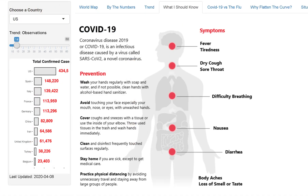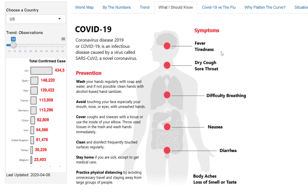What should one know about COVID-19? This tab provides information about this disease. Coronavirus Disease 2019, or COVID-19, is an infectious disease caused by a novel coronavirus called SARS-CoV-2. Symptoms can include fever, tiredness, dry cough, sore throat, difficulty breathing, nausea, diarrhea, body aches, and loss of smell or taste.